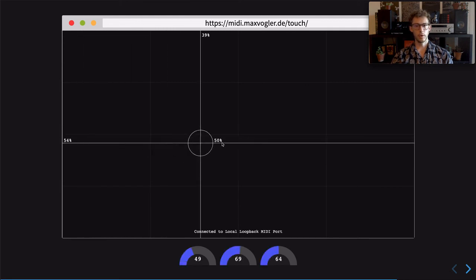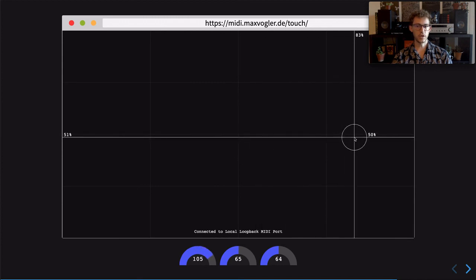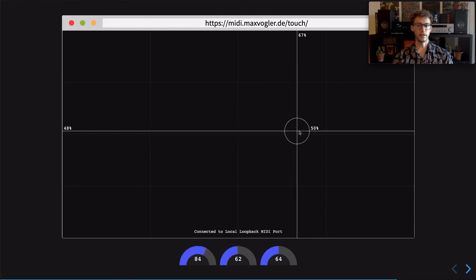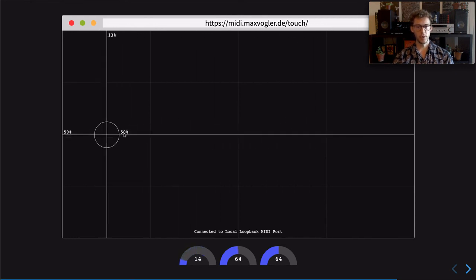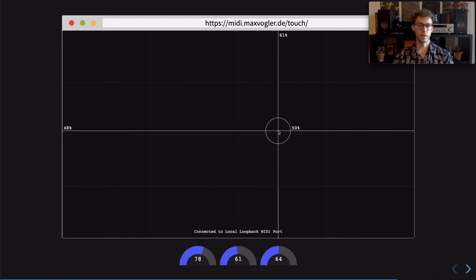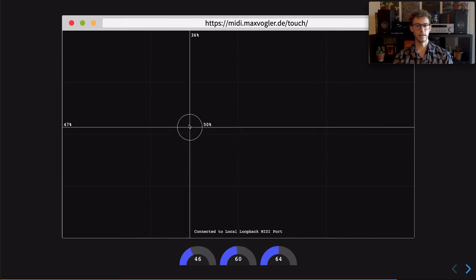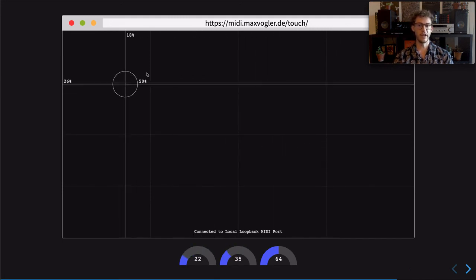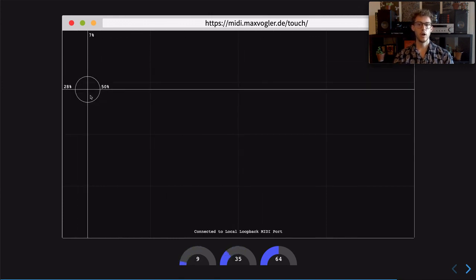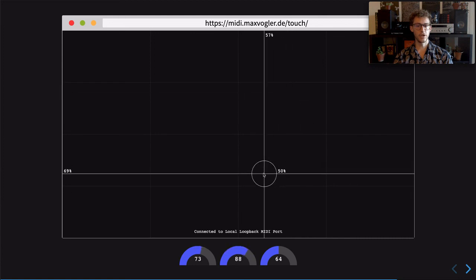Now, moving the pointer horizontally controls the value of pitch 0, which is displayed on the left. Vertical movements are shown in the center indicator. The touch pressure is shown on the right. My mouse reports all clicks as having 50% pressure. Controlling three signals with one hand or finger is very powerful. For example, we could map these to a delay effect where horizontal movements control the wetness, vertical the rate, and pressure the feedback.